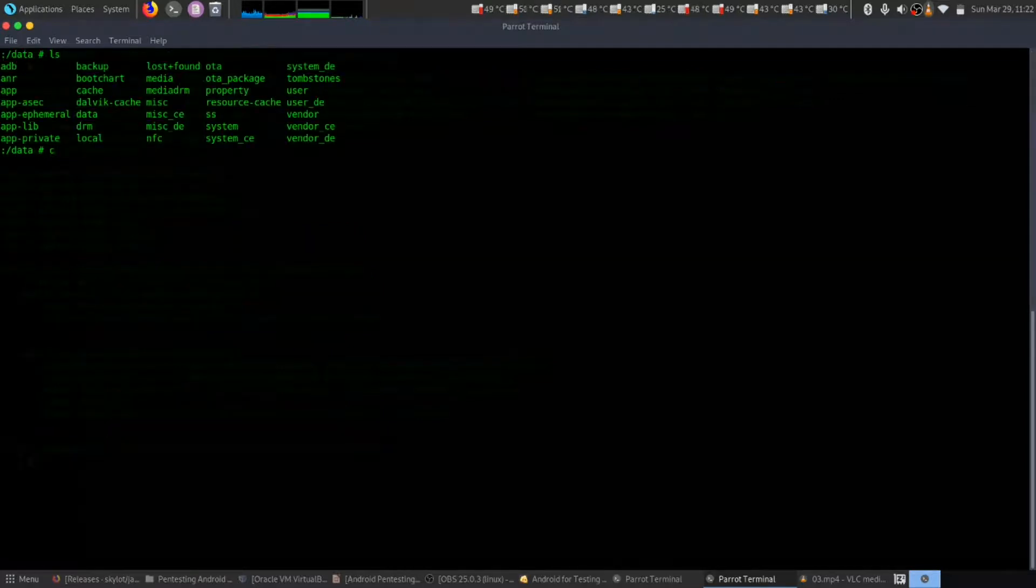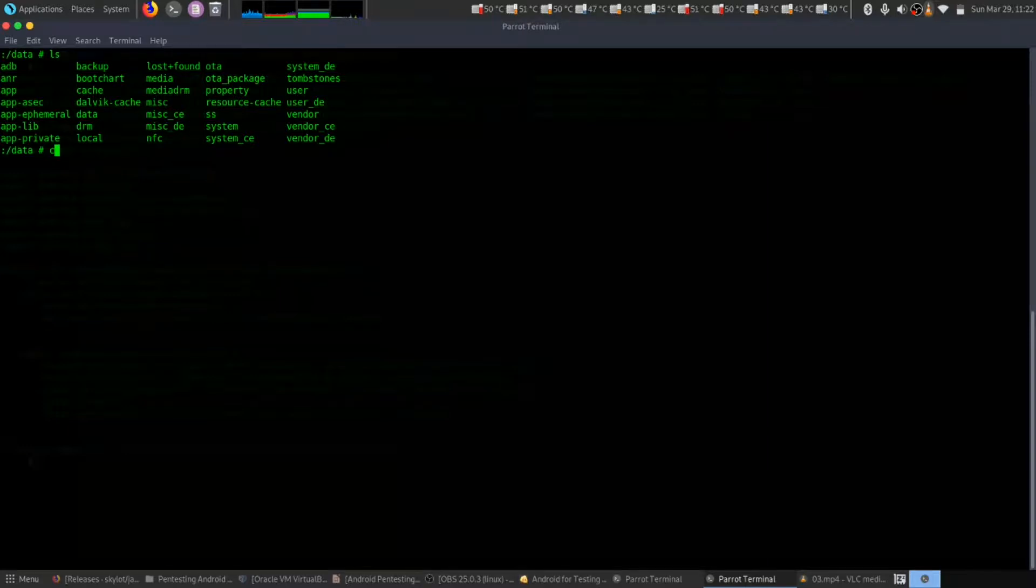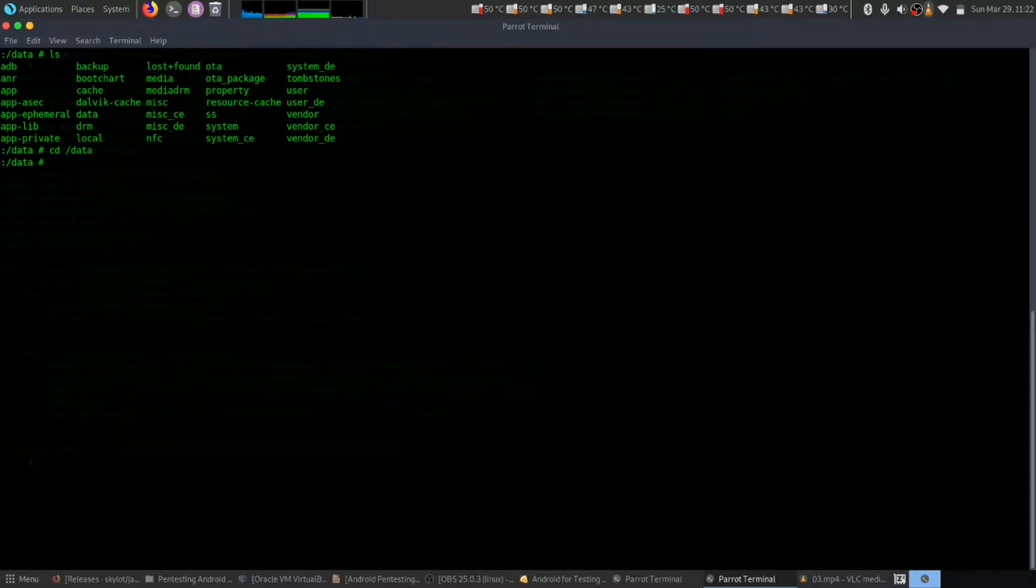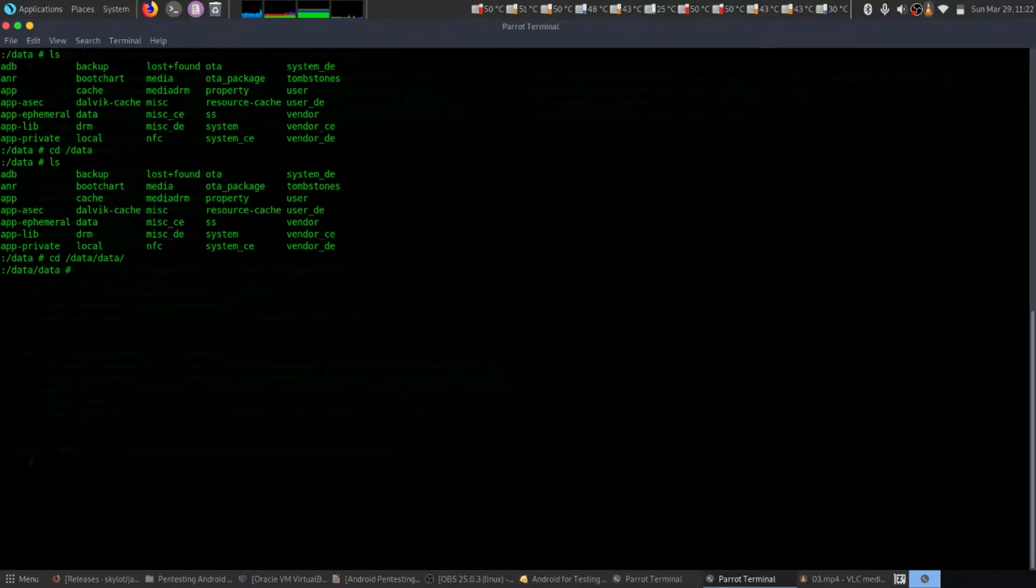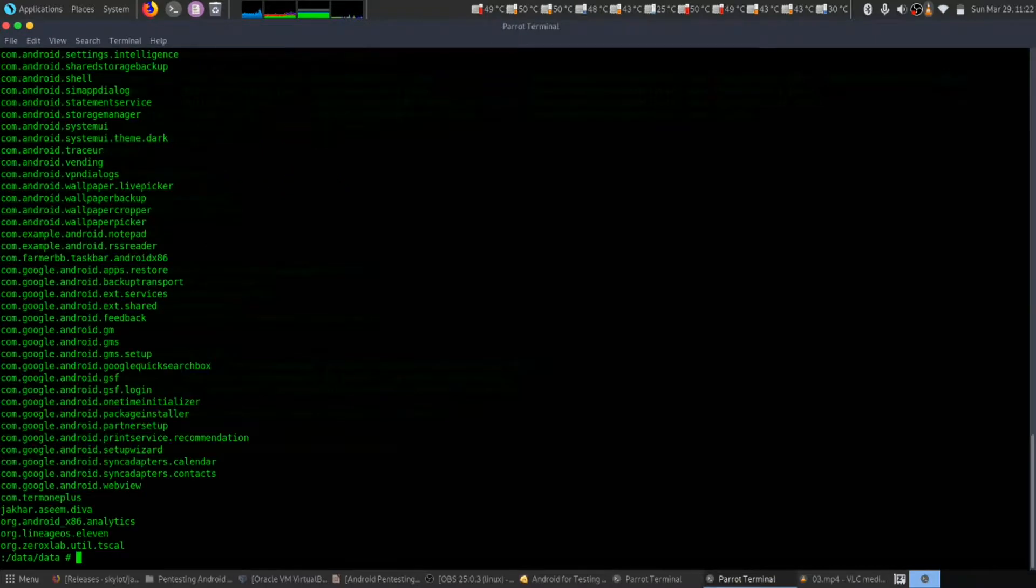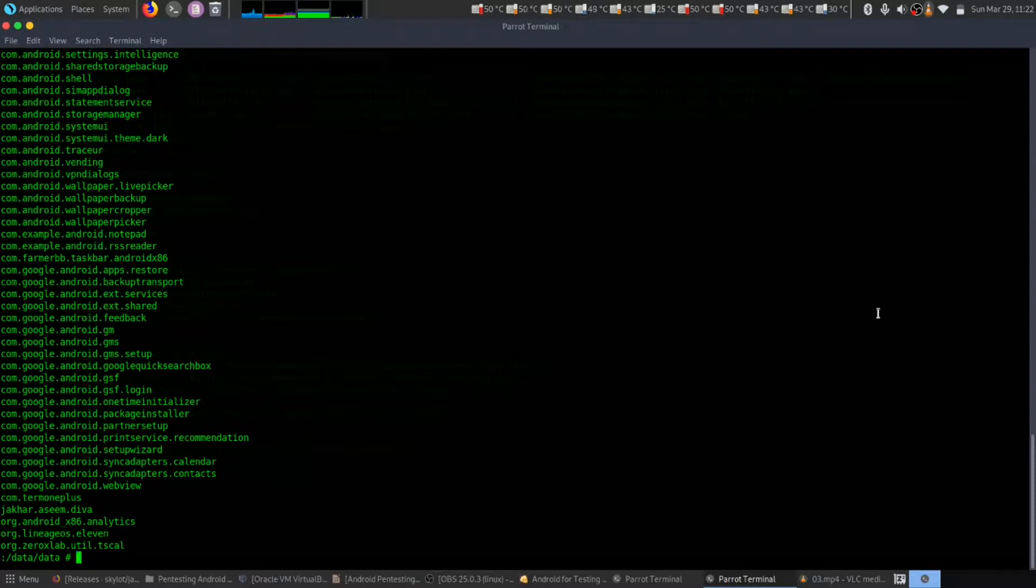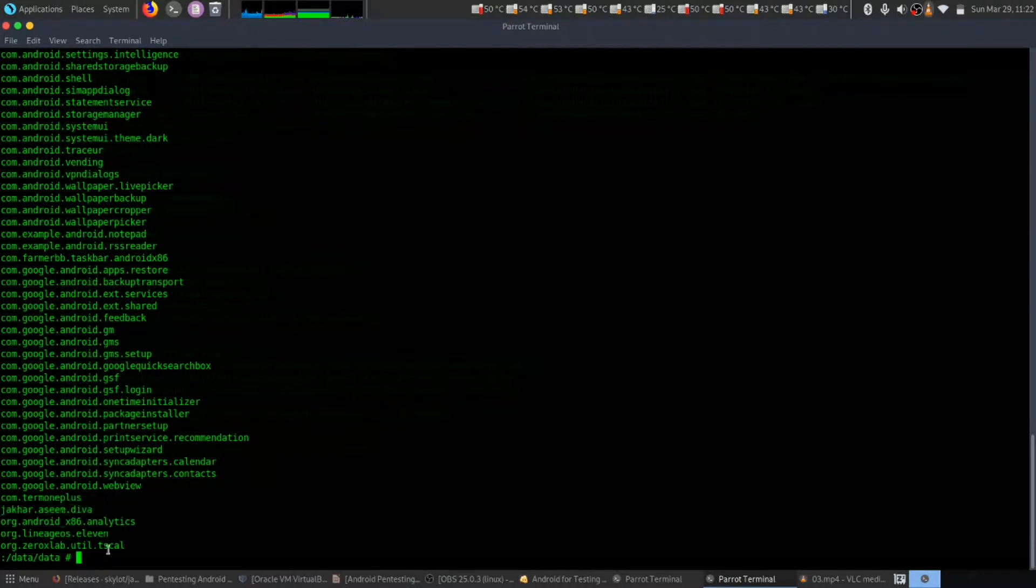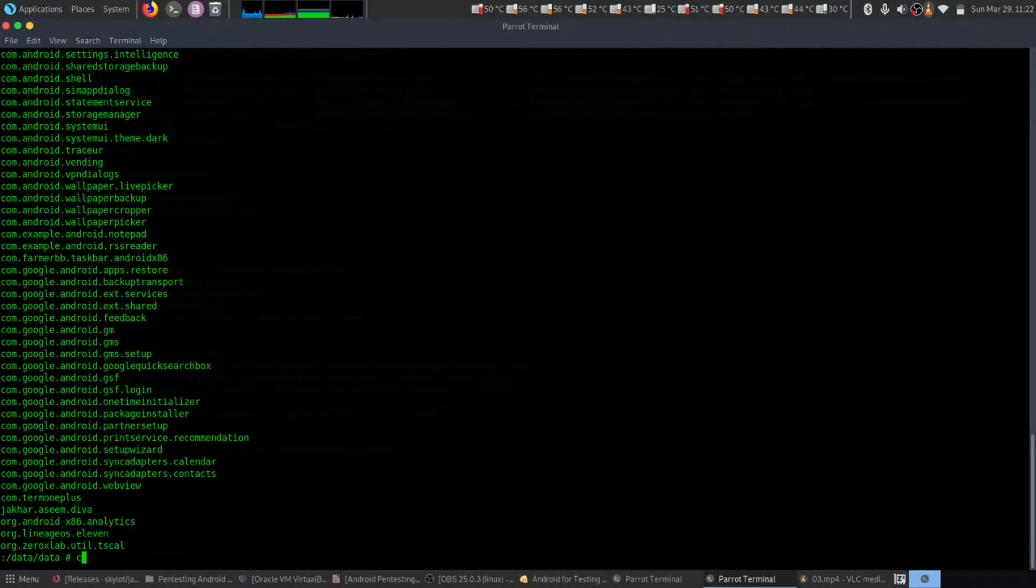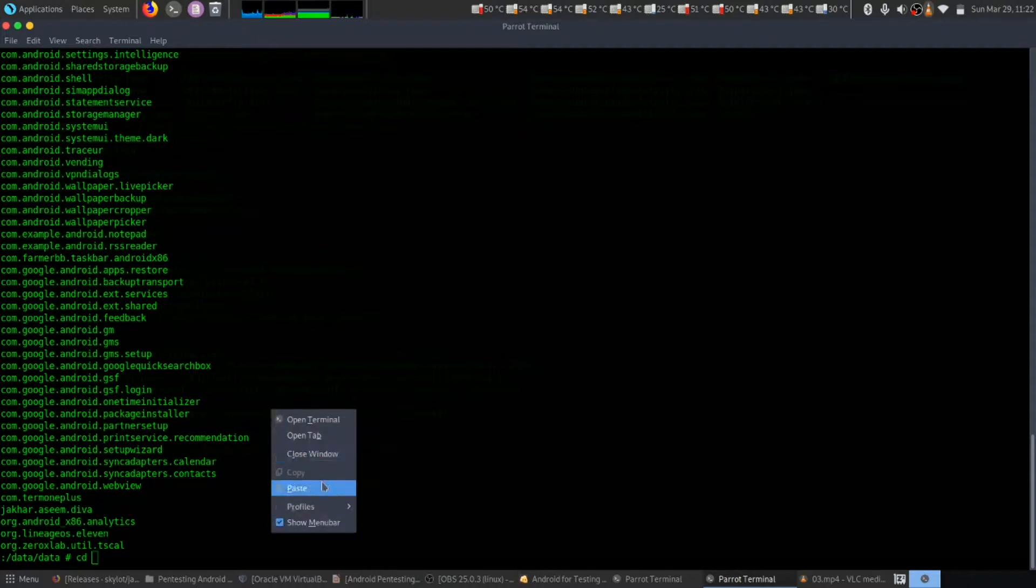We have another data directory. Once we get inside it, we have this file we've seen previously. Let's get inside it.